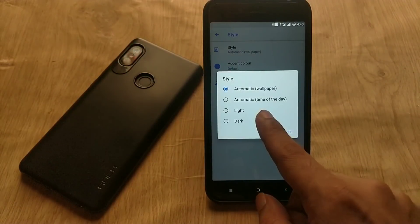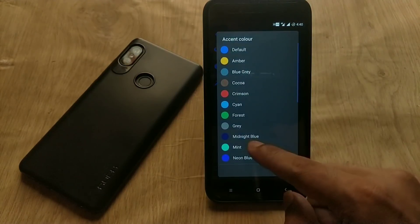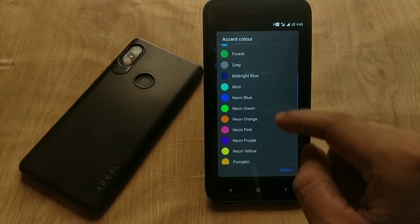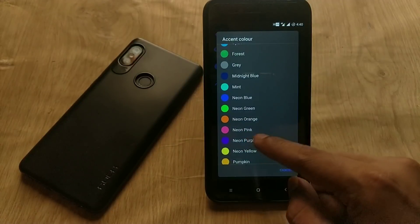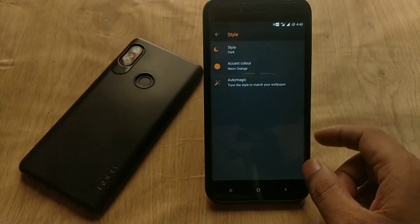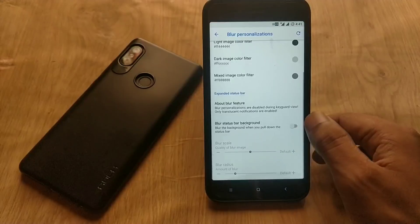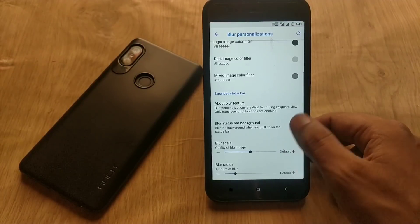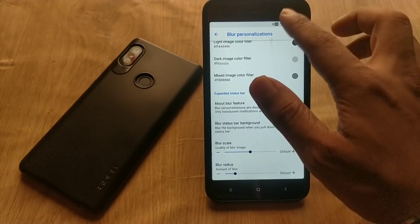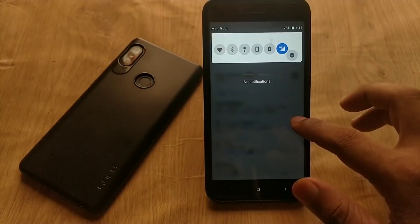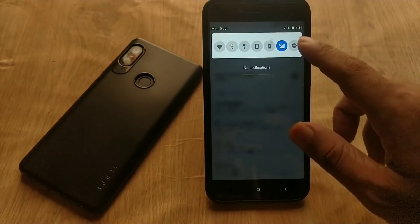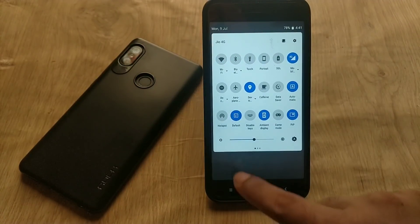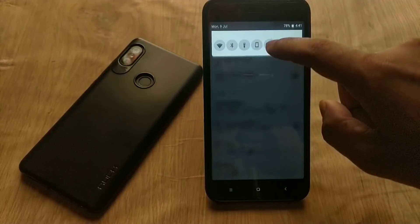In the interface menu, you can change the device theme to light, dark, or automatic. There are also accent color options for this ROM that you can choose according to your preference. You can also enable the blur feature — when you pull down your notification panel, the rest of the screen becomes blurred, giving a nice visual effect.